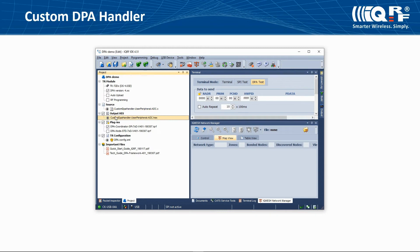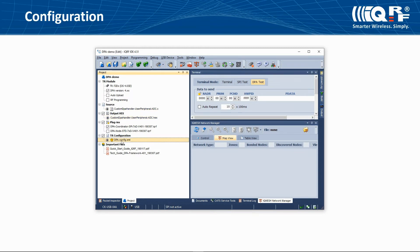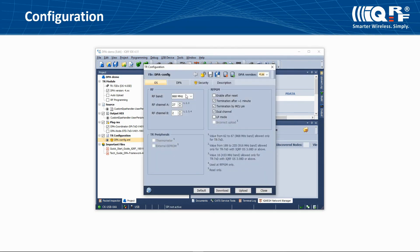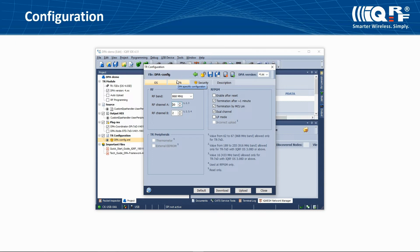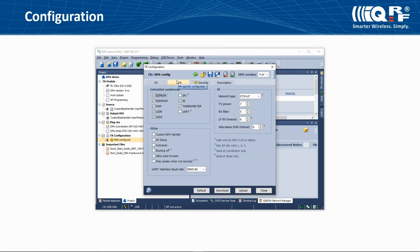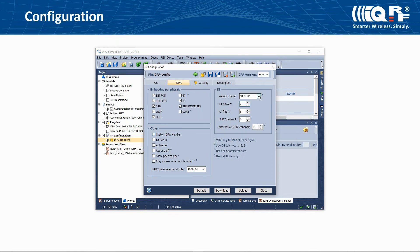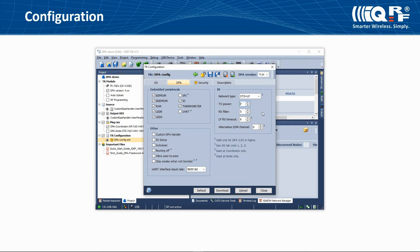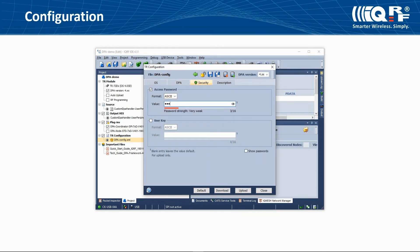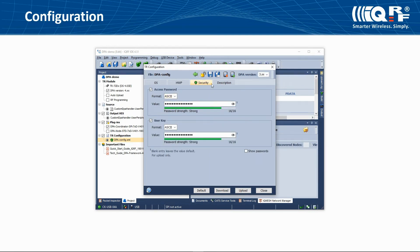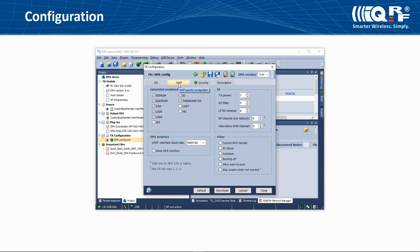In the configuration dialog, you can select the band, RF channel, enable or disable embedded DPA peripherals, allow using the custom DPA handler, set the network type only at the coordinator, RF output power, RF signal filter, and set the access password and user key. The content of the configuration dialog depends on the selected DPA version.